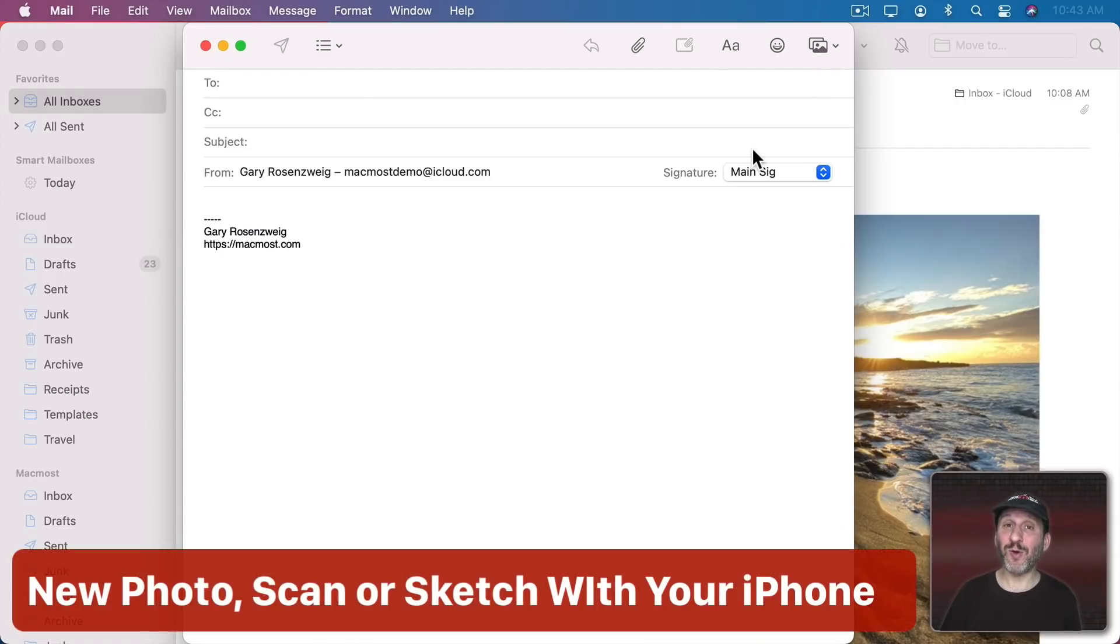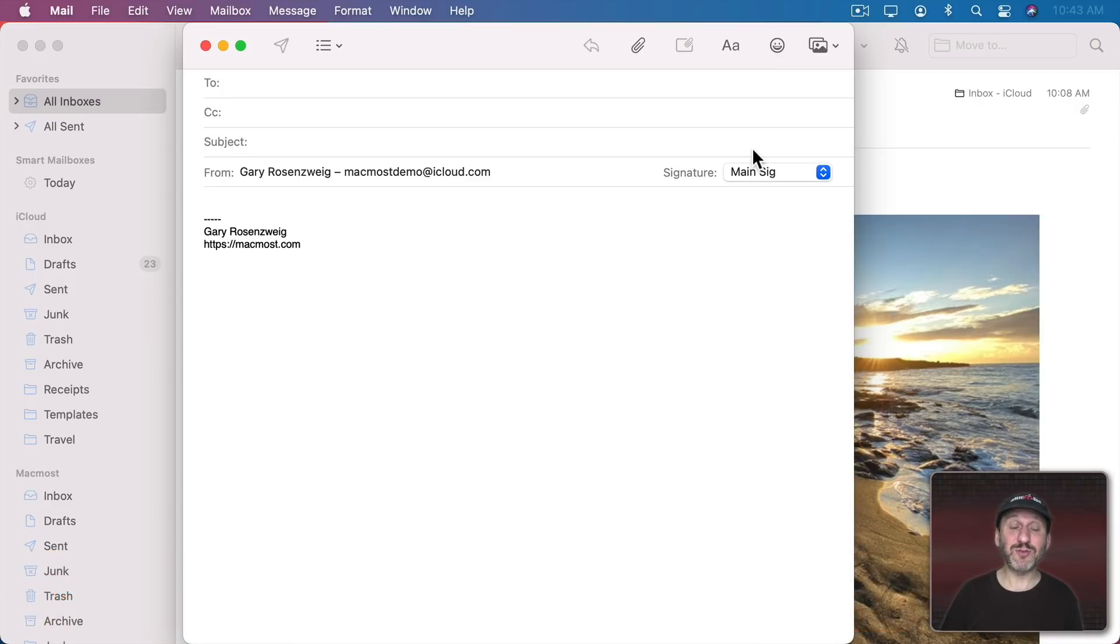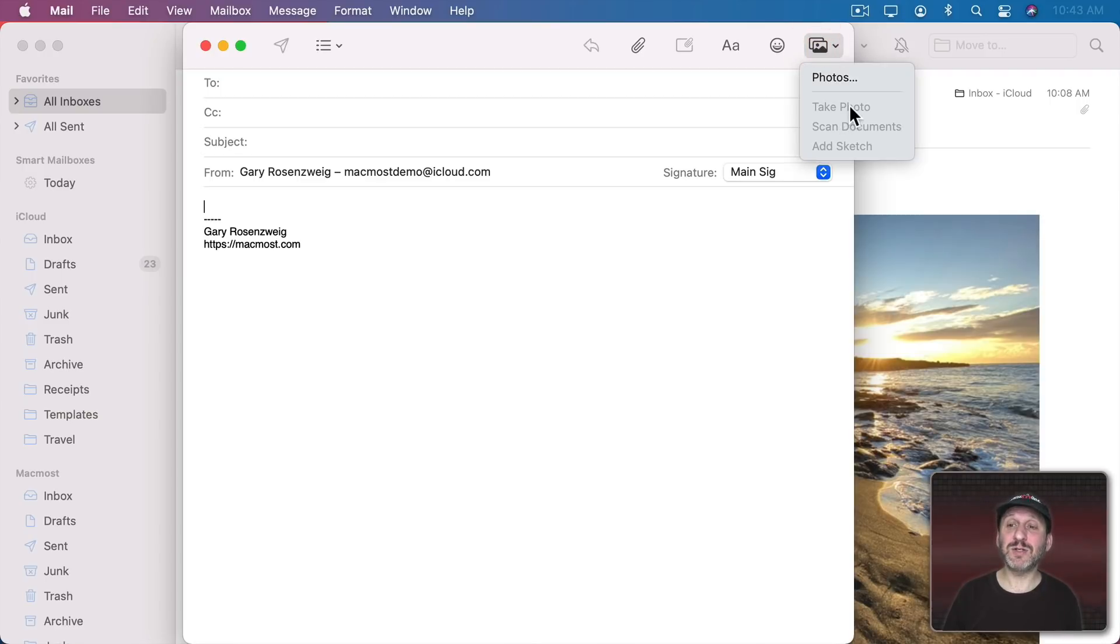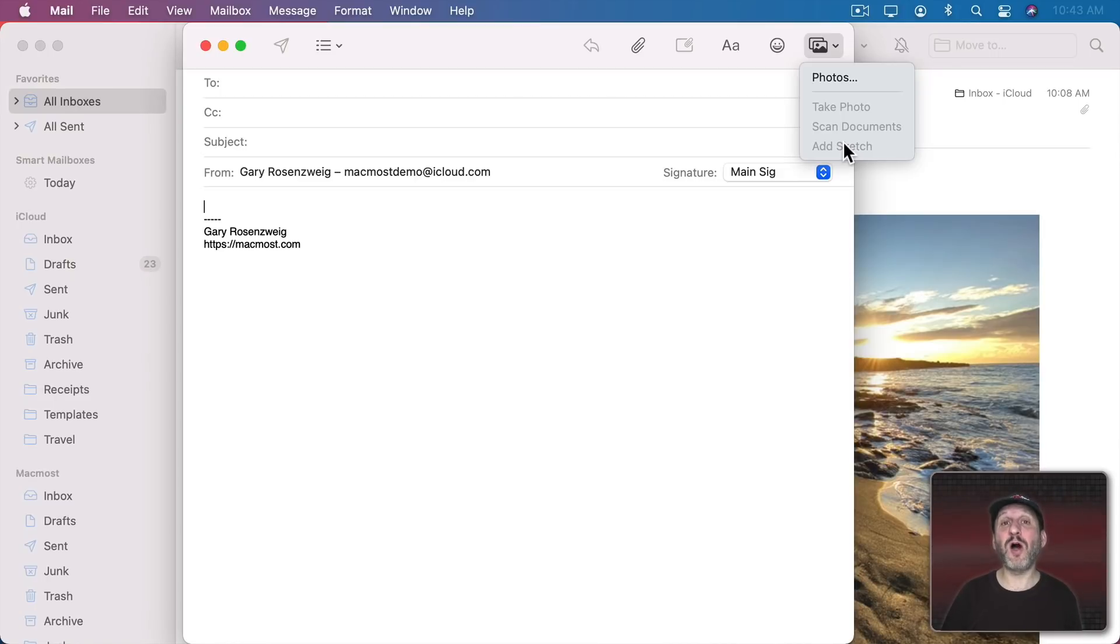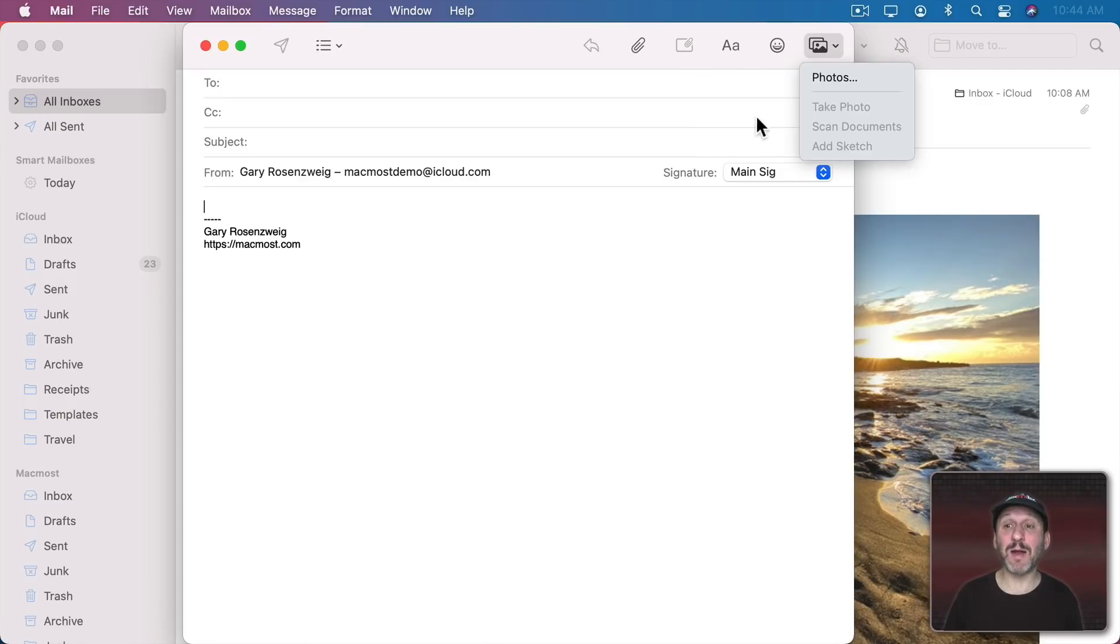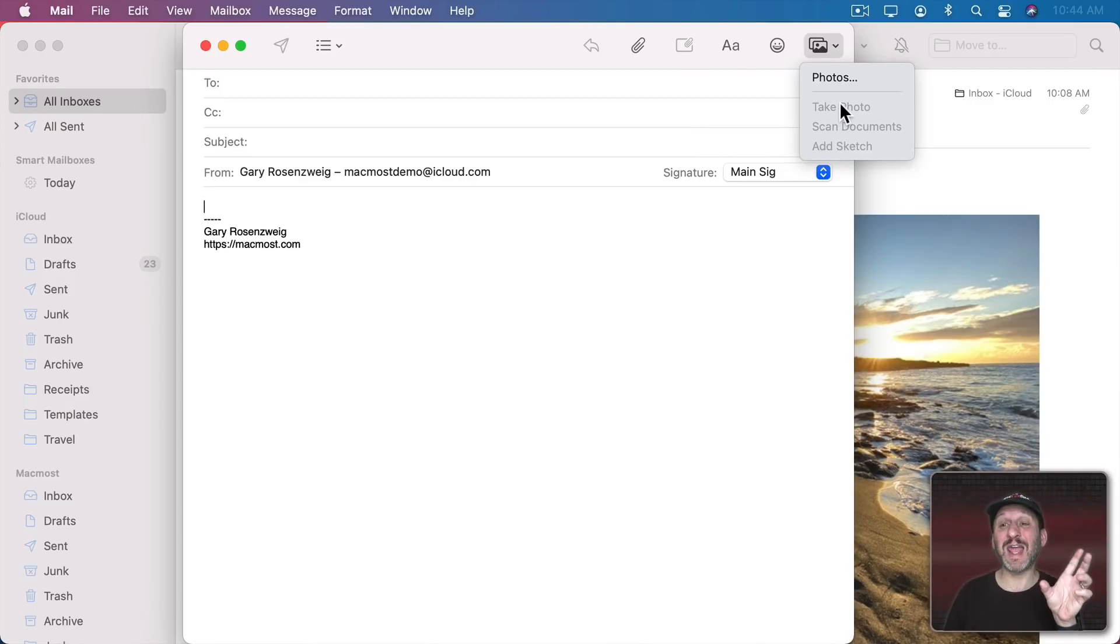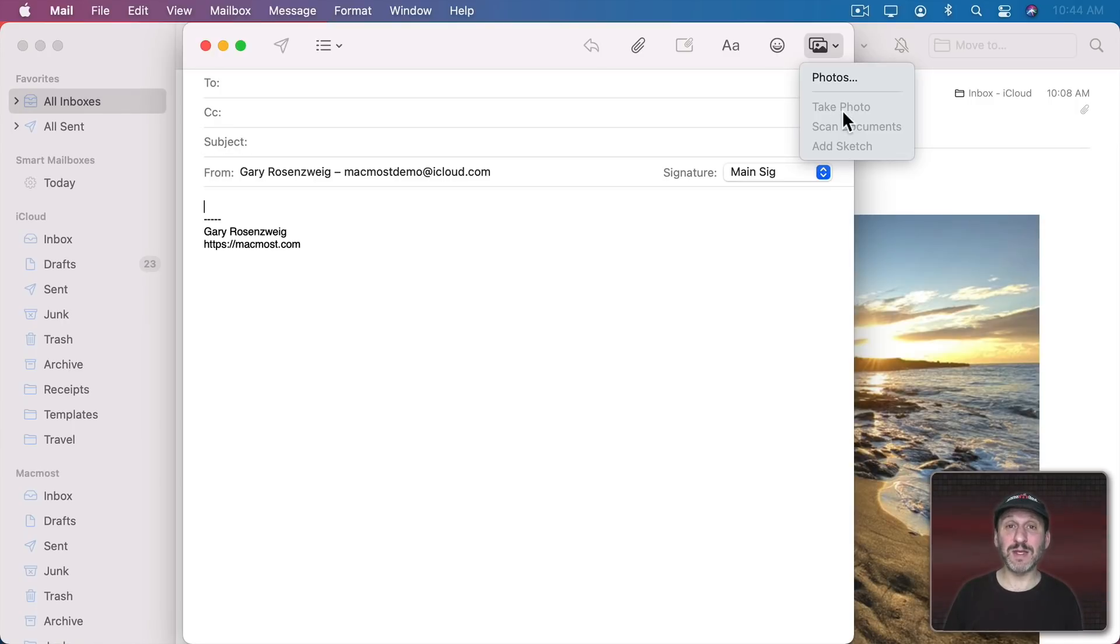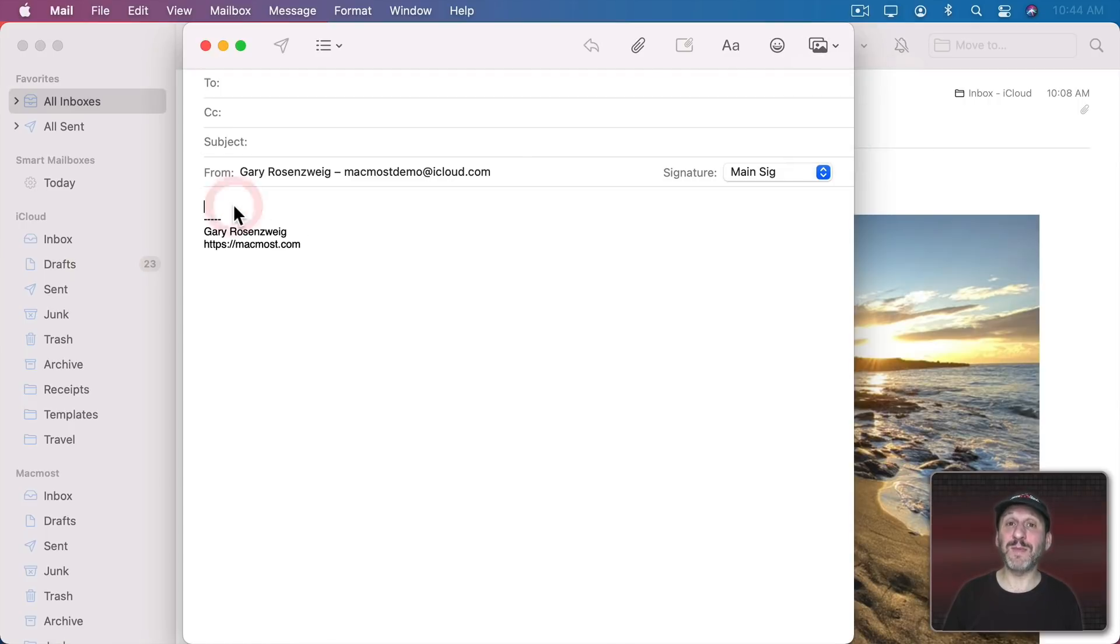Now also using your iPhone or iPad you could take a photo and then have it directly attached to the message. So I could be composing a new message right here. If I click this button here use the options here: Take Photo, Scan Documents, or Add Sketch. These will all then call out to my iPhone or iPad if I had one connected to the same Apple ID. It will instantly show me the camera interface or the scanning interface or a drawing interface on my phone and I could do any one of these and then that would get attached to my mail message on my Mac.